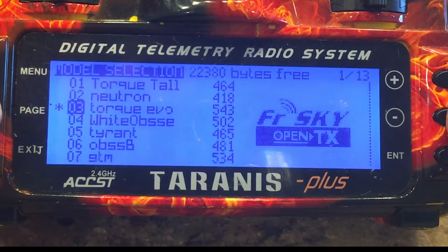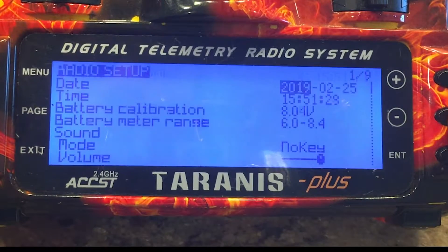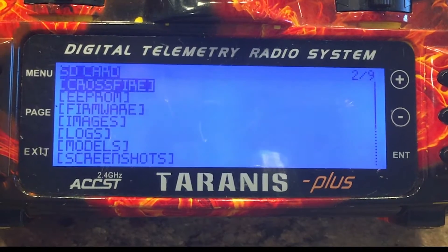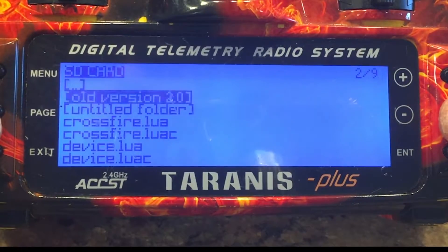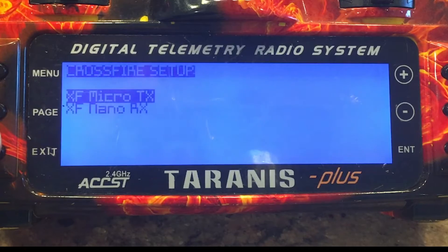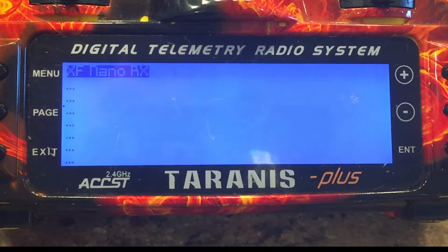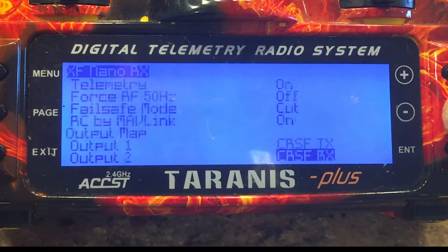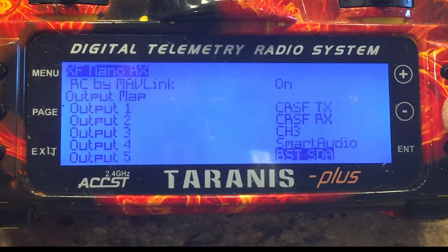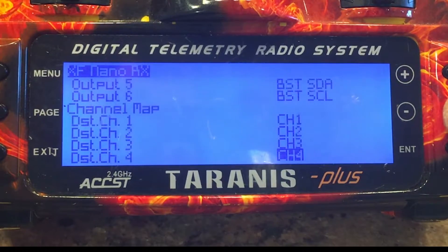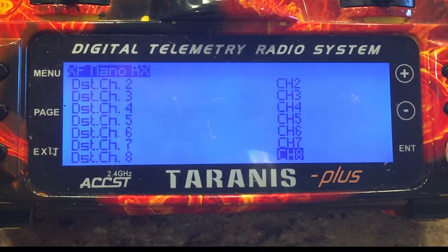Go to menu — hold the menu key — go to your Crossfire Lua. I'm going to go to your Nano. I'm going to come down here to channel 8.